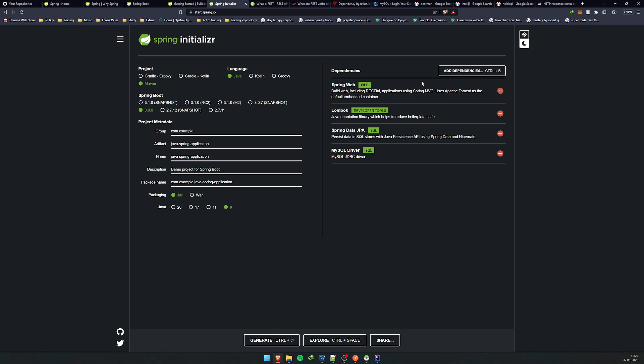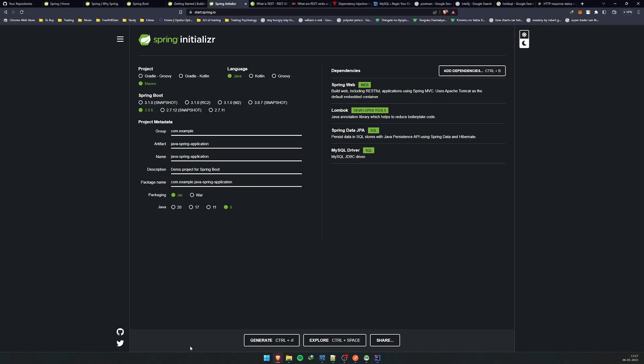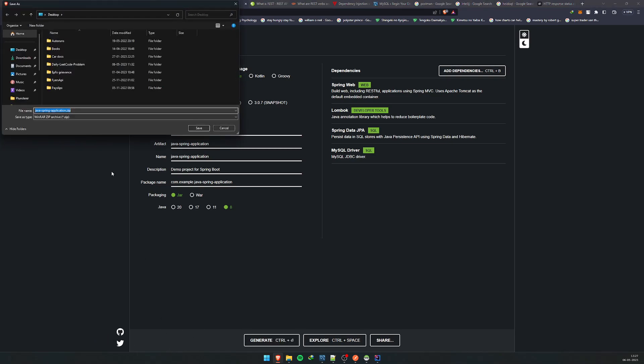Basically what this does is it implements a bunch of methods and classes which you can use to make your code simpler, so you don't have to keep writing things over and over again. Think of it like a package, like java.arrays package or something like that, but it's being implemented through the dependencies. You just click on generate. It will create a ZIP file.